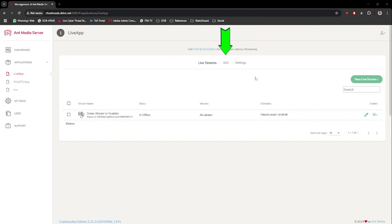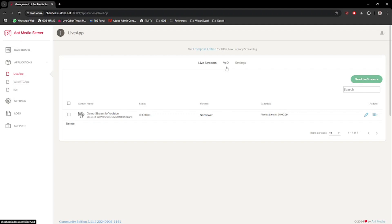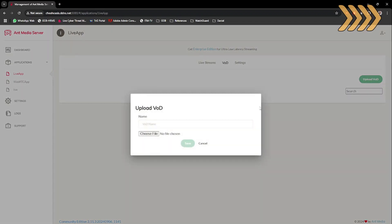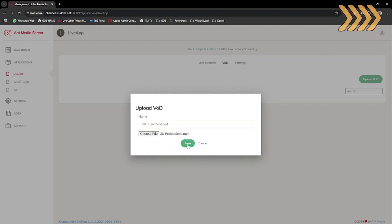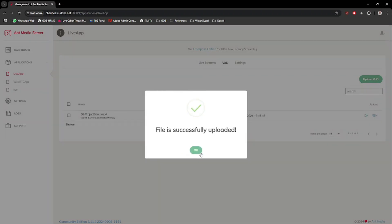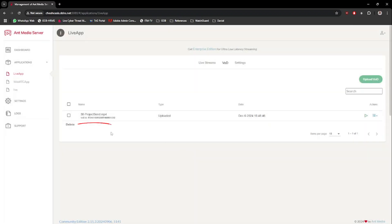Next, under the VOD tab, click on the Upload VOD button. This is to upload your pre-recorded live video. The upload may take a while and depends on your video size. Once the upload has completed, you will now see the video file listed there. Take note of the VOD's ID number just beneath the file name. We need to copy that VOD number and paste it into a notepad.